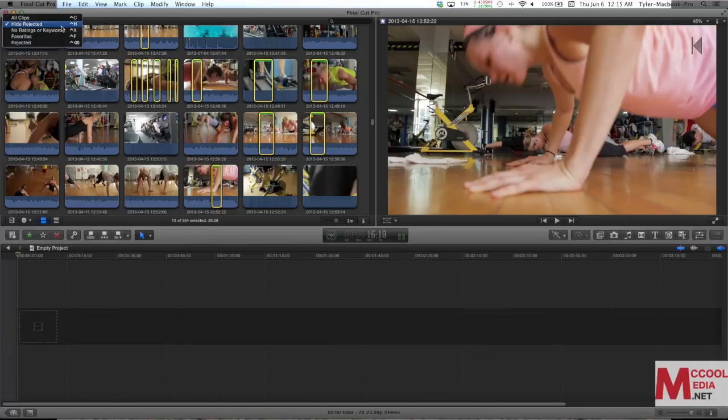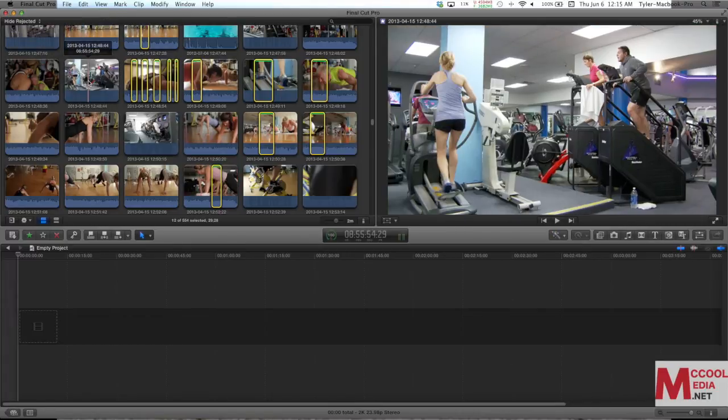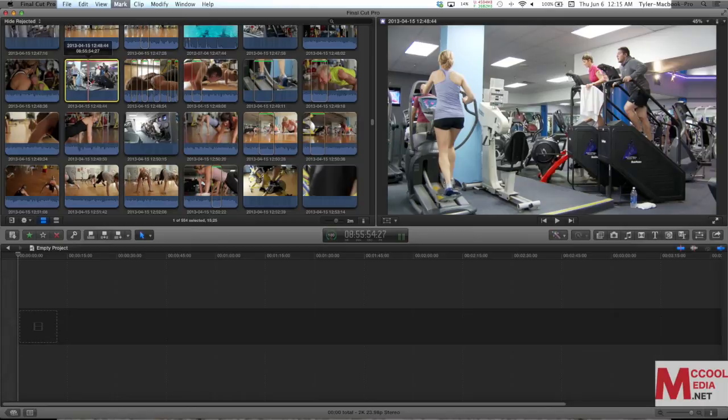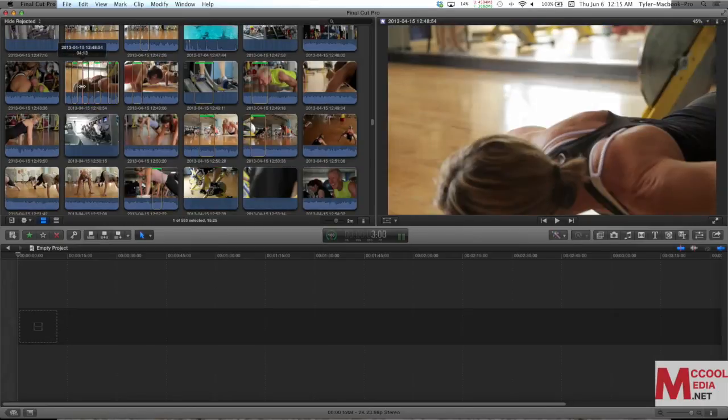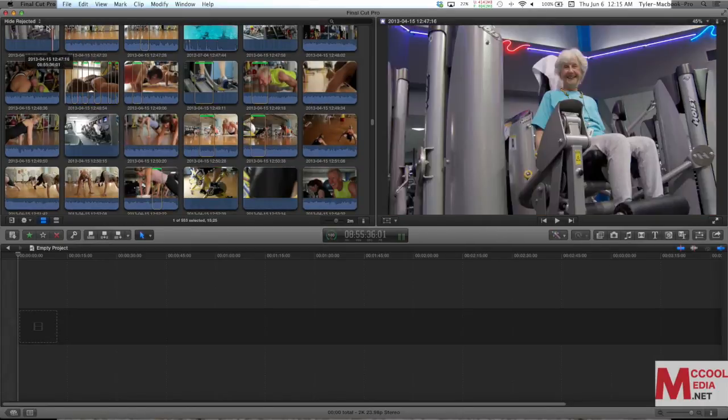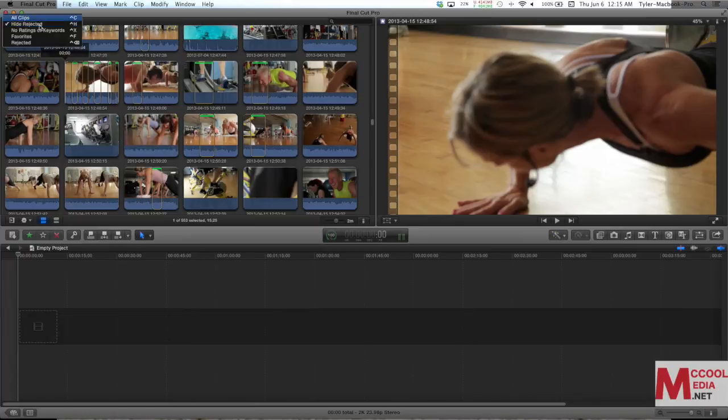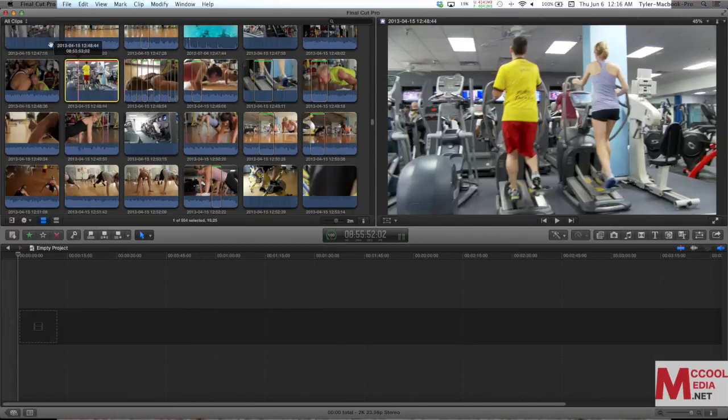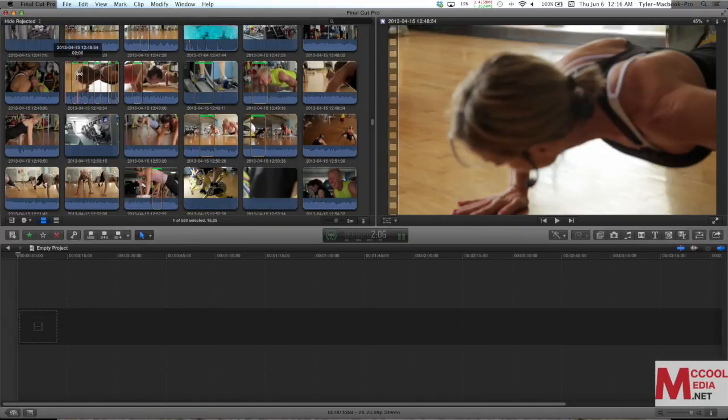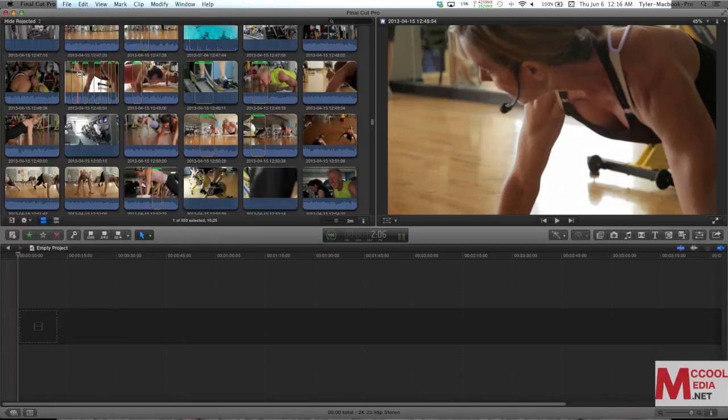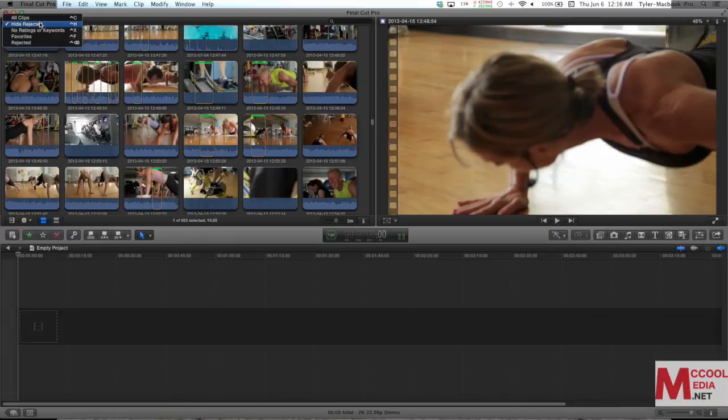Right now we're hiding rejected, which as we just did the favorites, if you actually hit the delete key on any clip, it's going to tag them as rejected and it's going to turn red. I can actually just show you that real quick. Let's say this one, I'm going to hit delete. And it turns red for a second and it disappears. Now it doesn't actually go anywhere. If I go and change this to all clips, there it is. But since I have hide rejected, anything that I say delete to, it's just going to put it back behind the scenes, so to speak, so we don't have to worry about it.